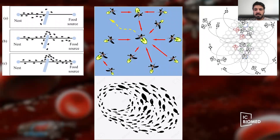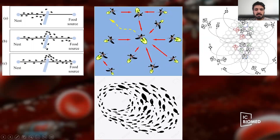Here are some examples of swarm behaviors by insects or animals. On the top left, you can see ants going from their nest towards a food source. There is an obstacle in their path and they are trying to avoid it, finding the shortest way towards the food source. We call this algorithm ant colony optimization.